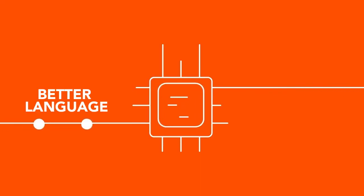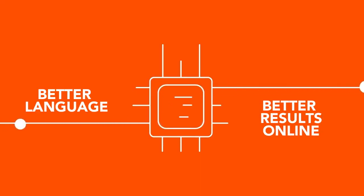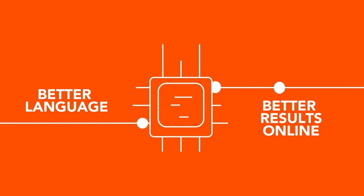Better language gets you better results online. Language is a currency of the internet. You go on Amazon, you read descriptions. You go to their checkout page, it's got language on it. You see a picture of the product and that's all well and good. But then you read reviews. You go to the checkout page and follow instructions.